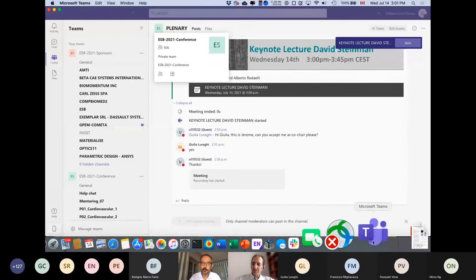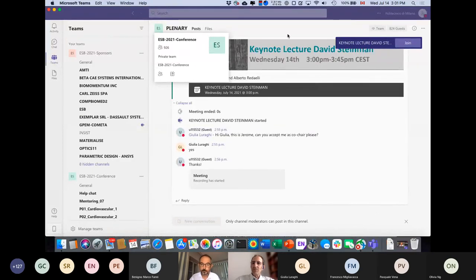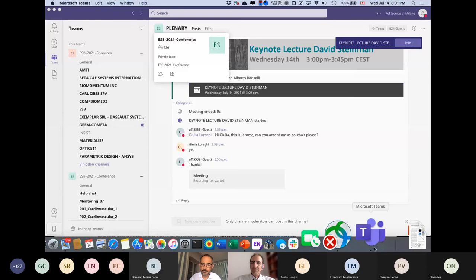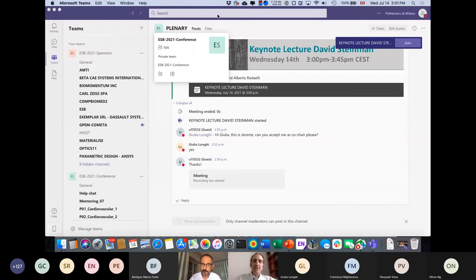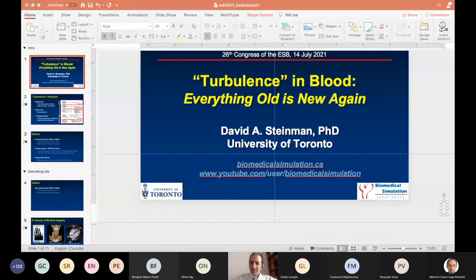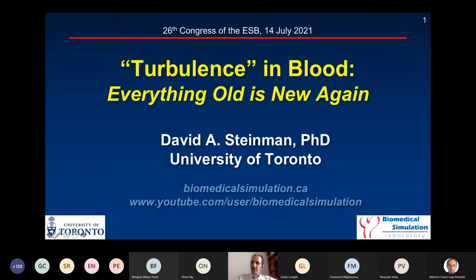Grazie mille. Let me bring up my screen. I shared the wrong screen — my apologies. Okay, can you all see my slides? And can you hear me? Yes. I'm going to turn off my camera just because I have a bit of low bandwidth here.